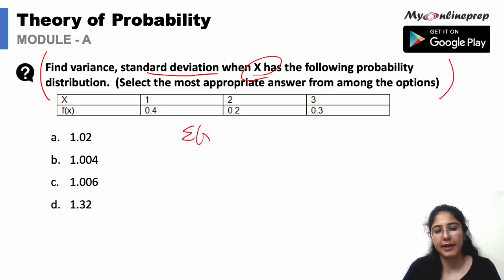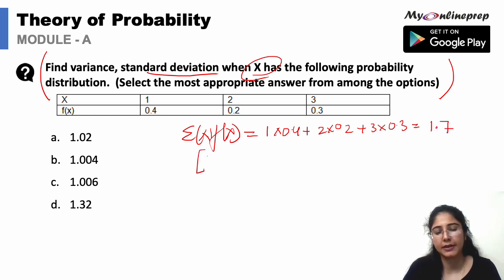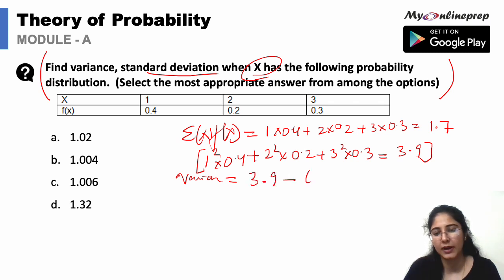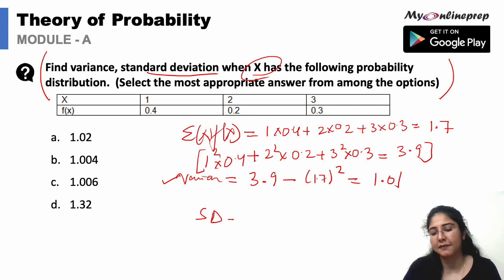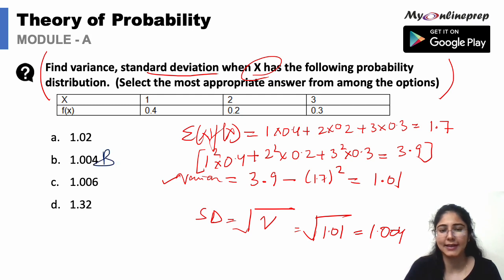In this question we have to find standard deviation from an X and F series. First, summation of X×F = (1×0.4) + (2×0.2) + (3×0.3) = 1.7. Then summation of X²×F = (1²×0.4) + (2²×0.2) + (3²×0.3) = 3.9. Variance = 3.9 − (1.7)² = 1.01. Standard deviation = √1.01 = 1.004. Option B is the correct answer.